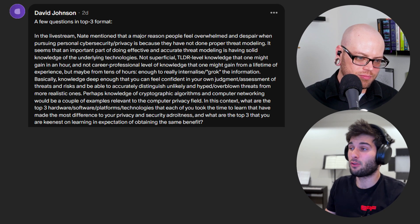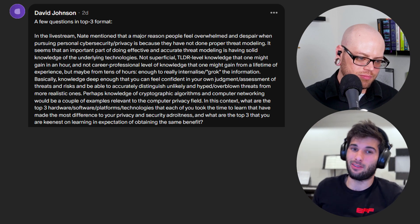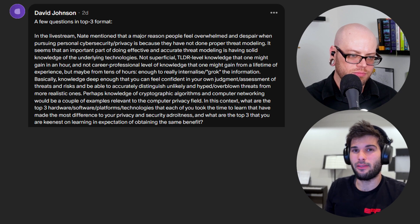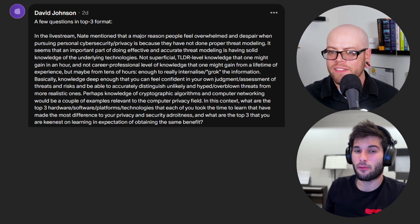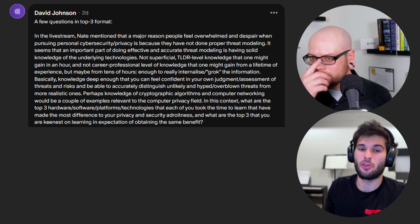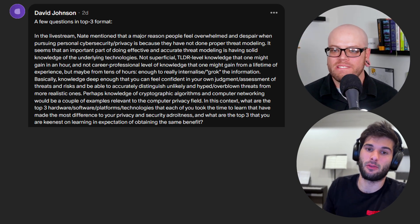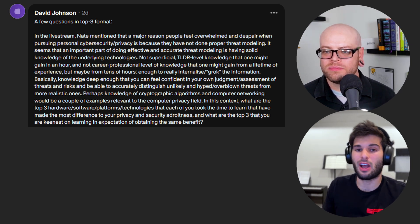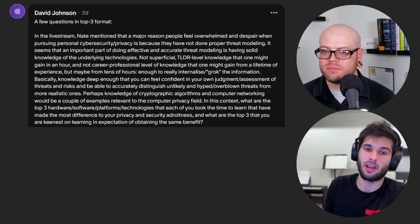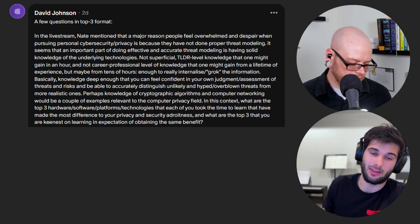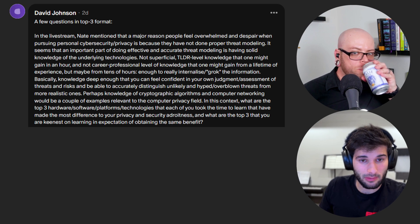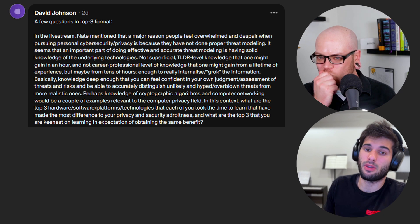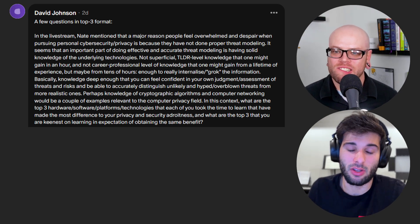The first question is from David Johnson. We say a lot that it's important to threat model, but David points out that a lot of threat modeling requires deep enough knowledge to understand and make good judgments and assessments of threats and risks — to be able to distinguish what's realistic and not realistic. In this context, what are the top three hardware, software platforms, or technologies that each of you took the time to learn that made the most difference to your privacy and security? And what are the top three you are keenest on learning in expectation of obtaining the same benefits?